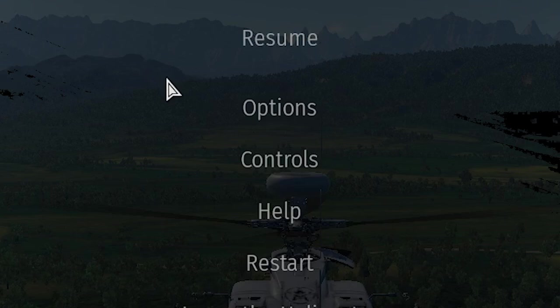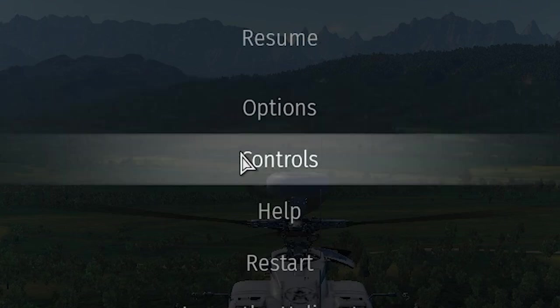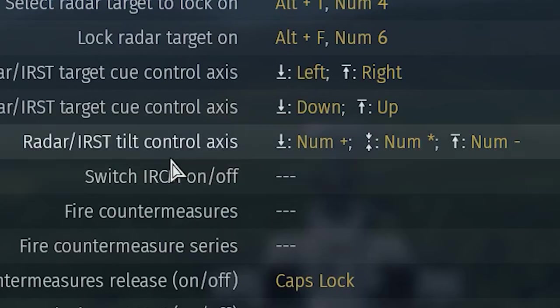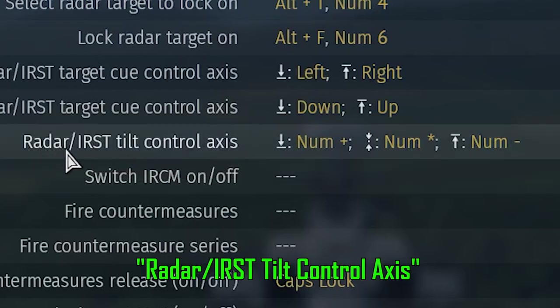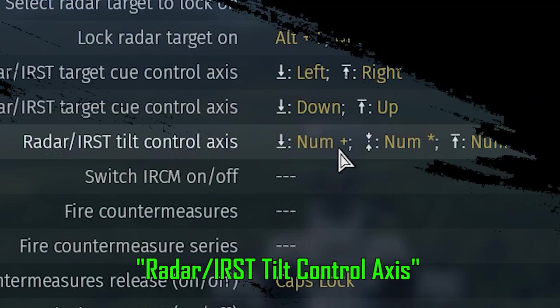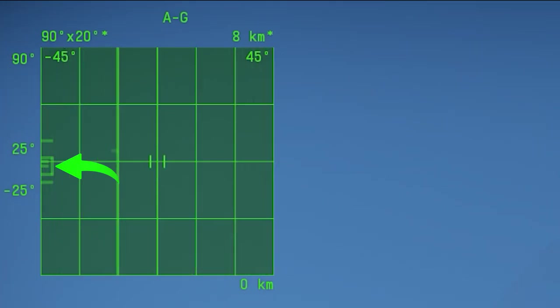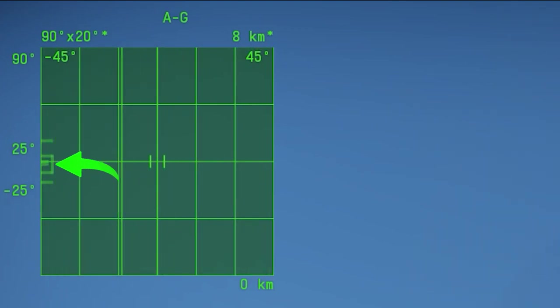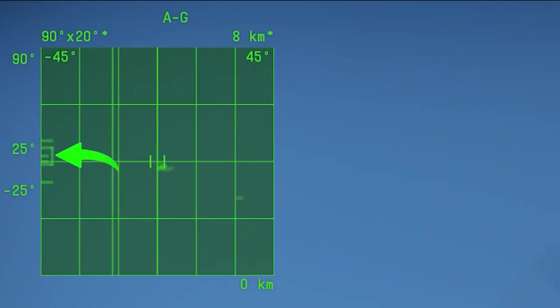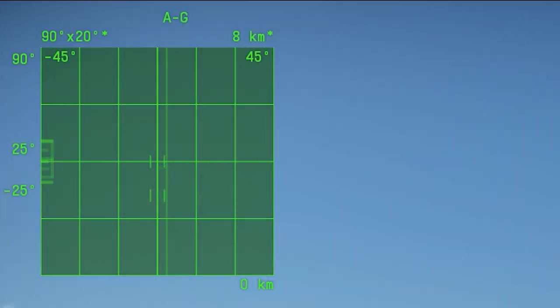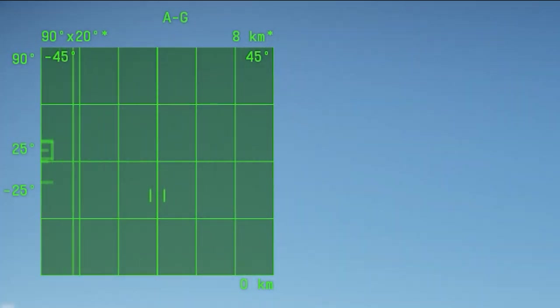Then go back to Controls and bind these keys: Radar/IRS state tilt control axis. And try them out. This allows you to elevate or depress your radar on your helicopter, making your radar to scan targets far below you or far above you. Align your radar and you can finally see the targets.